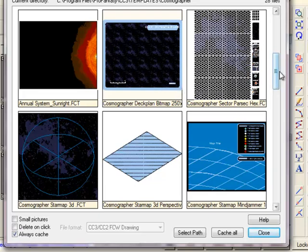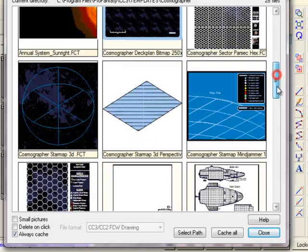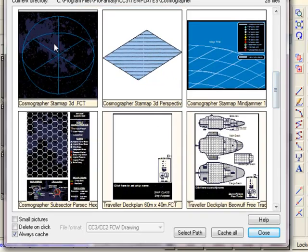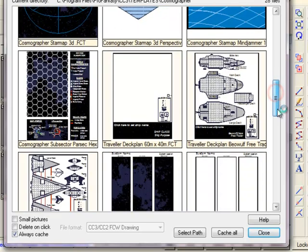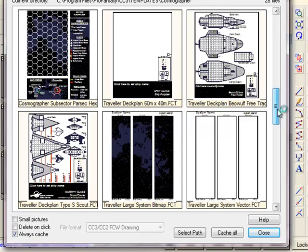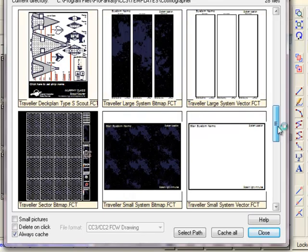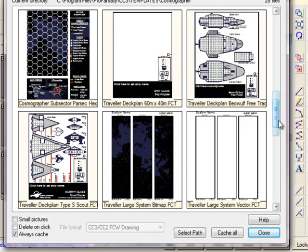You can create Starship deck plans, sector maps for traveller, sector maps very similar to the design which I've just shown you on the previous screen, Space Jammer templates, travel ship templates and so forth. But this is the one I want here, the Large System Map template. So I'm going to click on it.